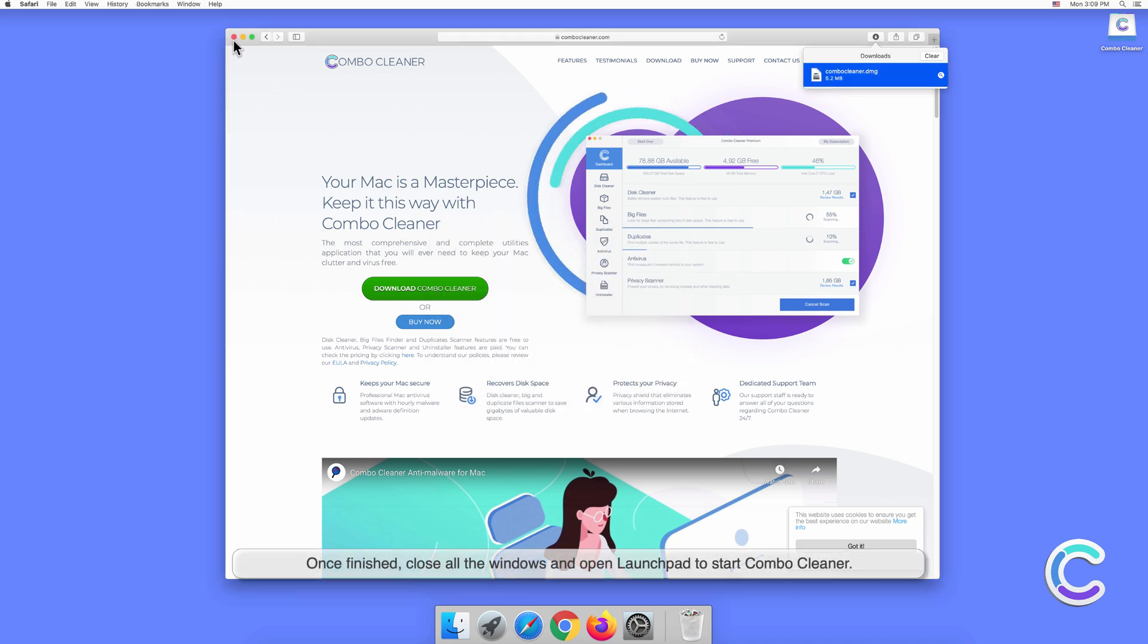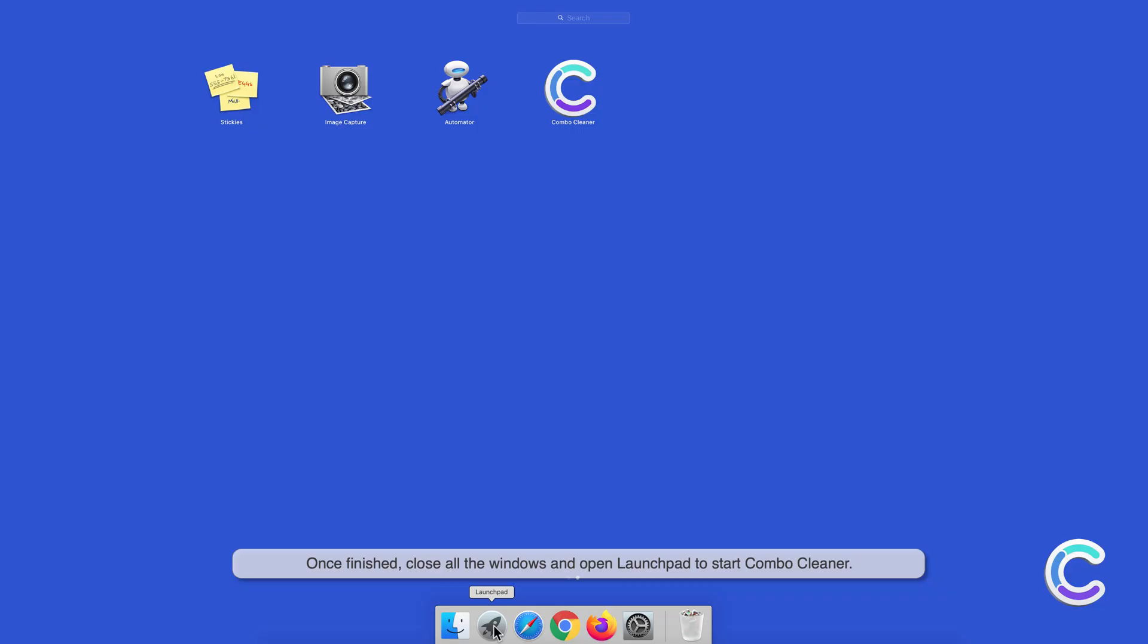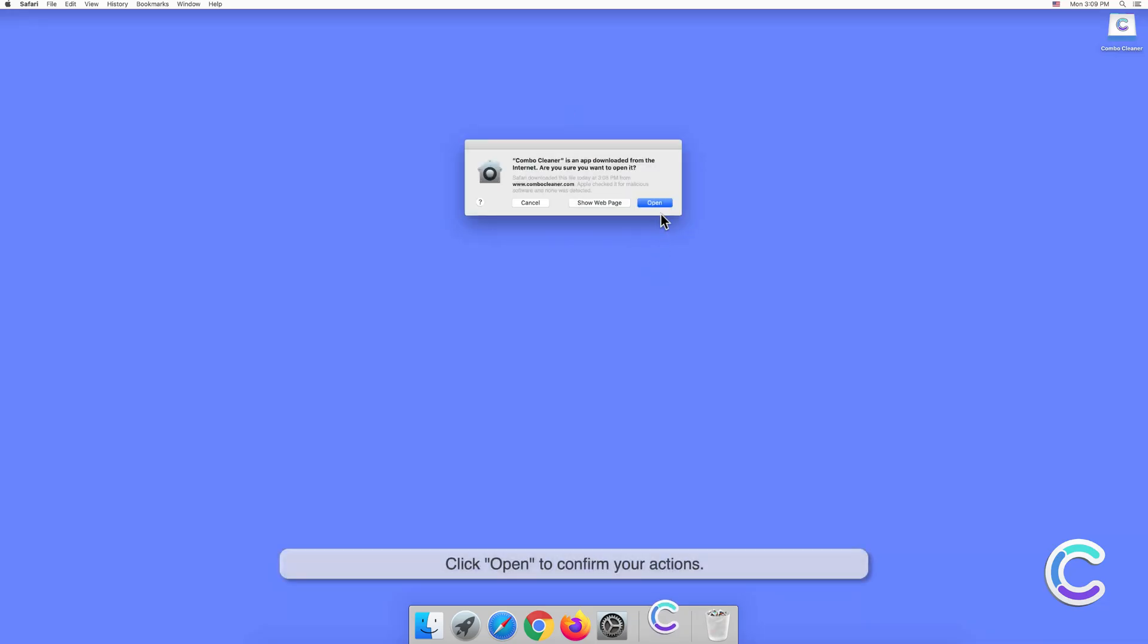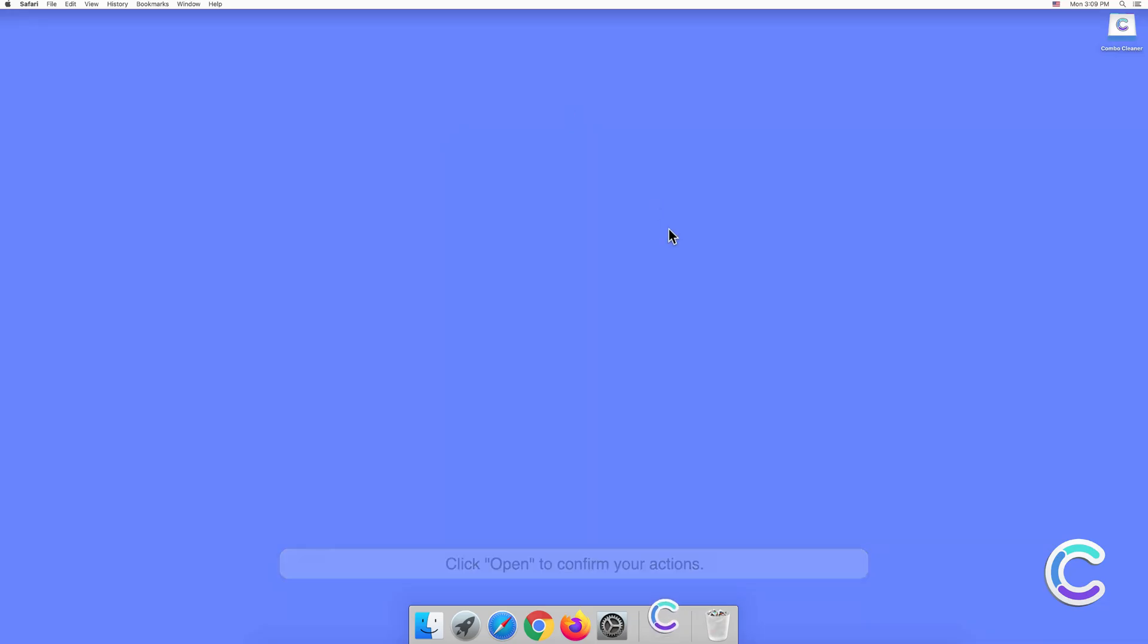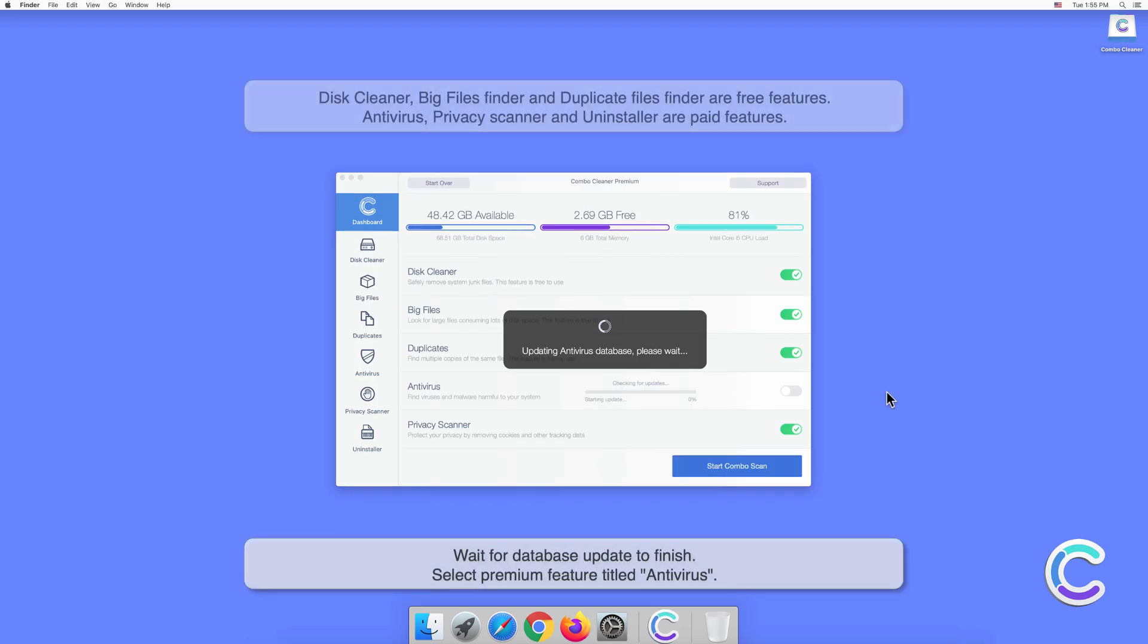Click Open to confirm your actions. Wait for the database update to finish.